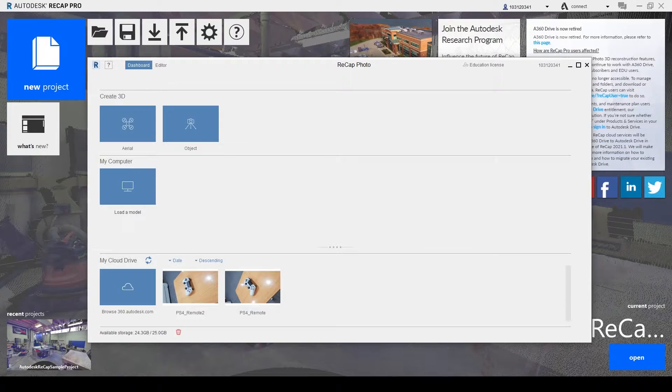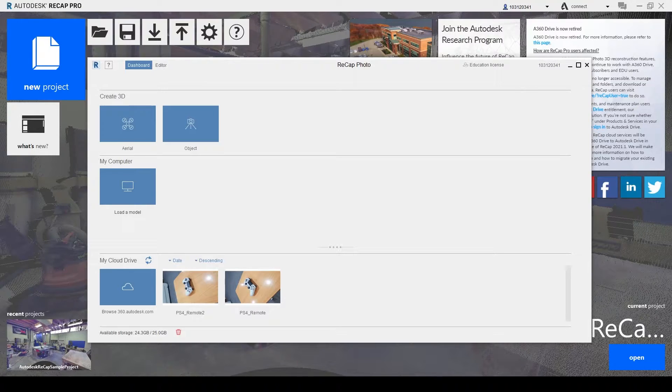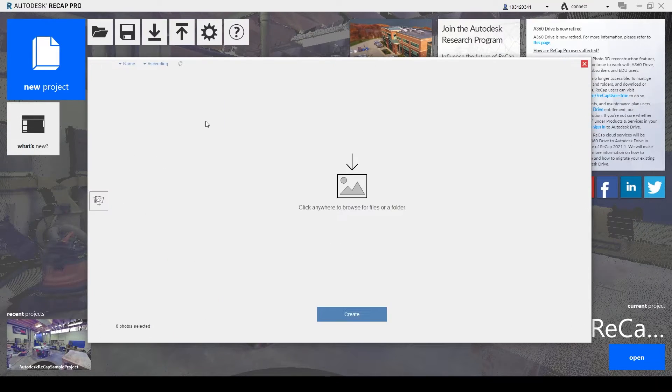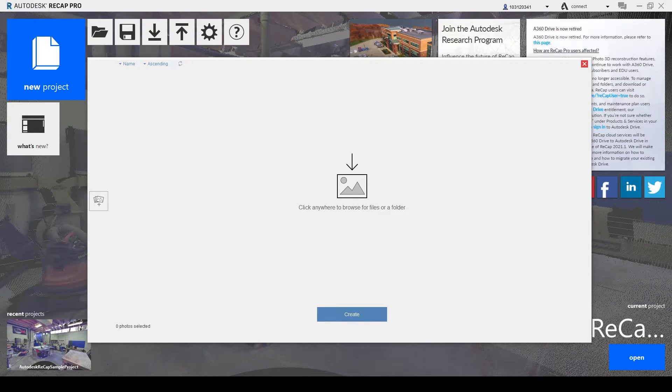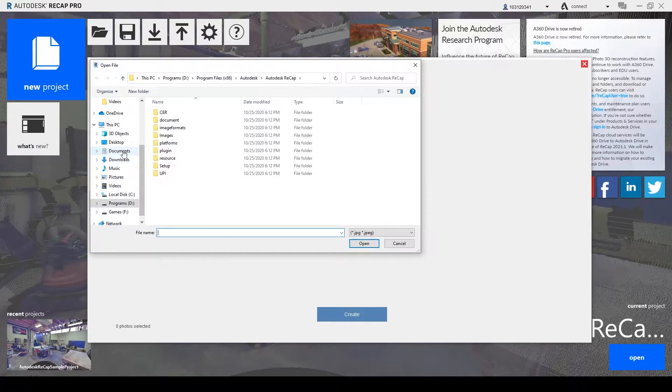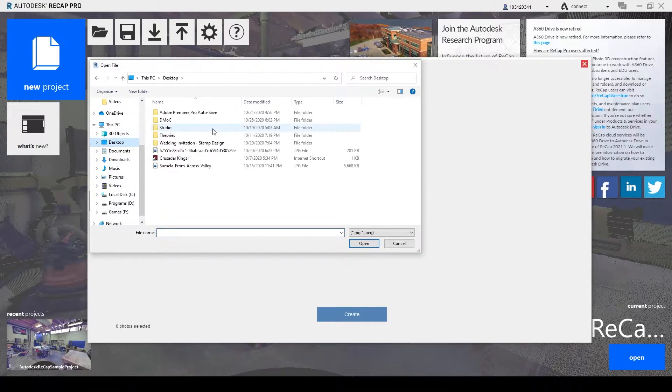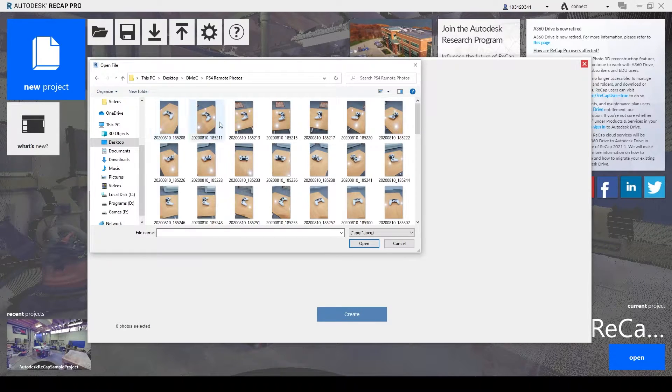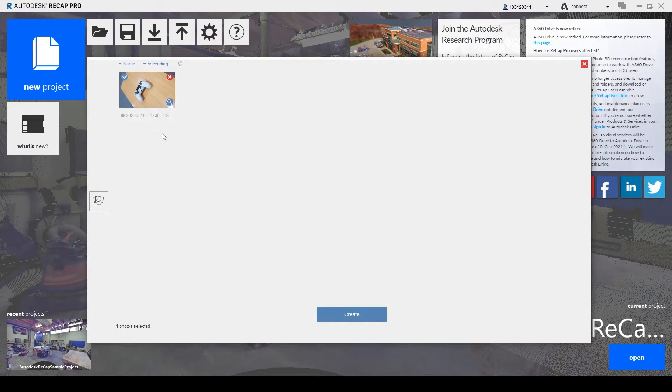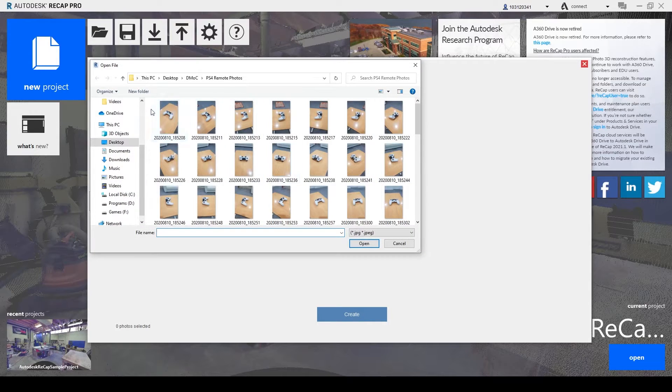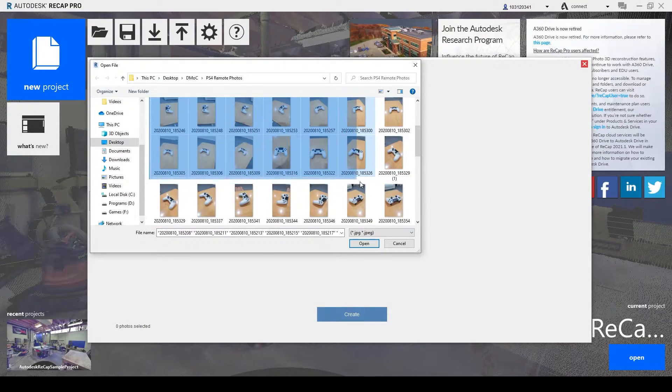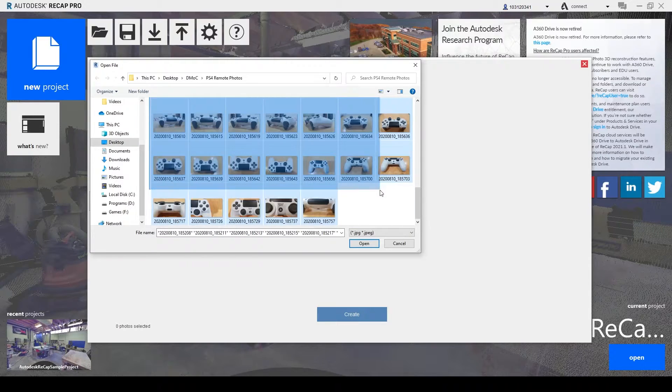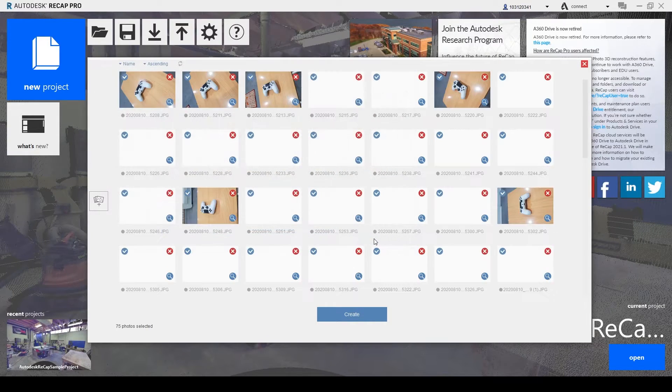So what we do now is we click on object here to create a 3D object and you simply just need to click anywhere on the screen, head to your photos, and grab all your photos upload them.